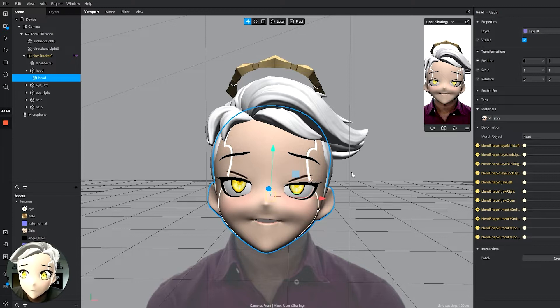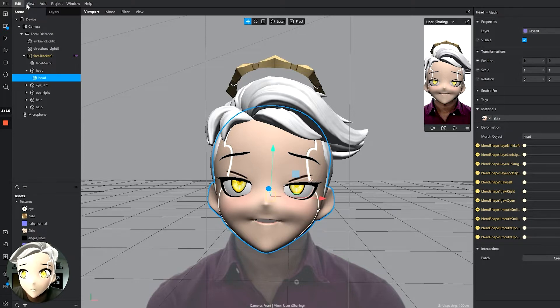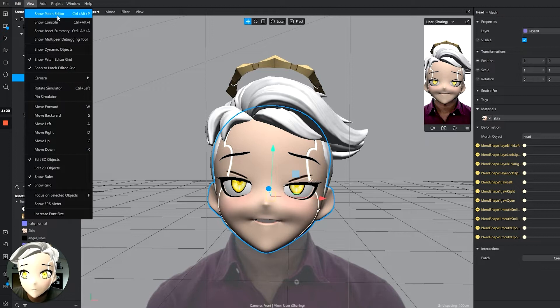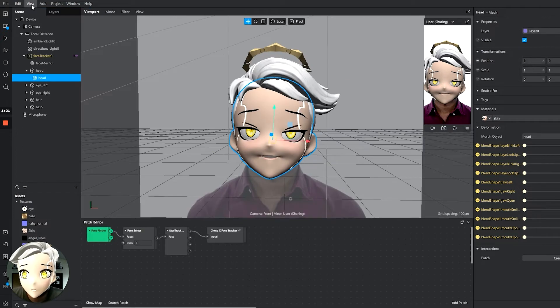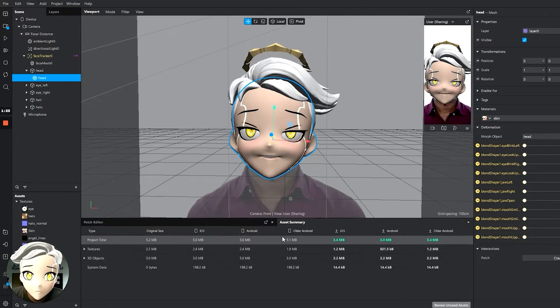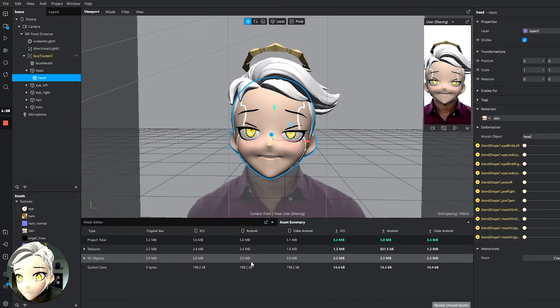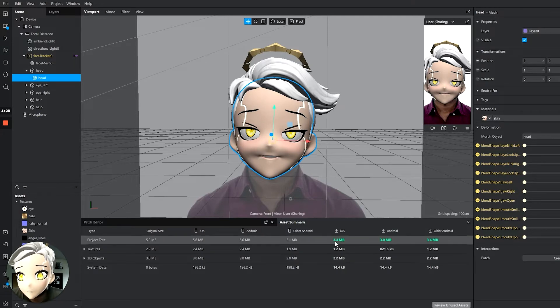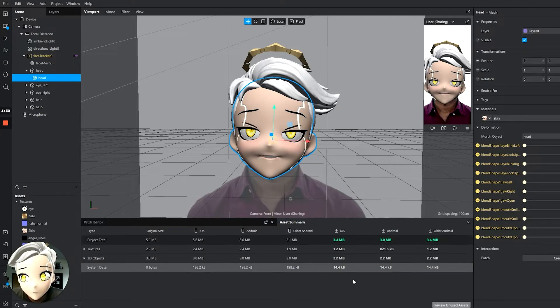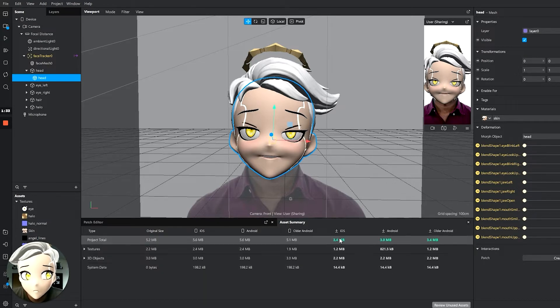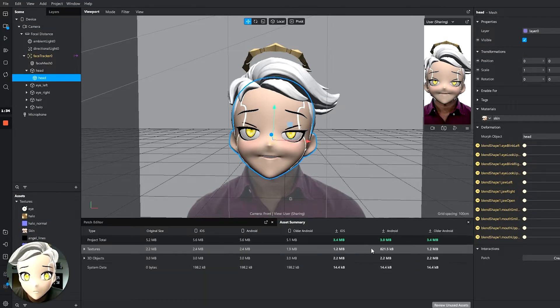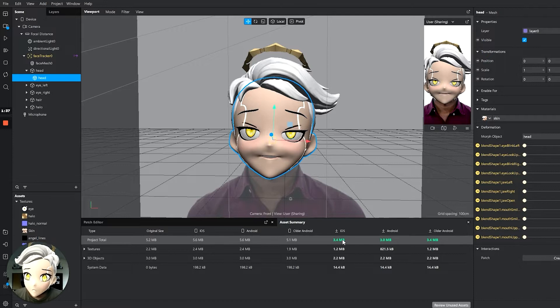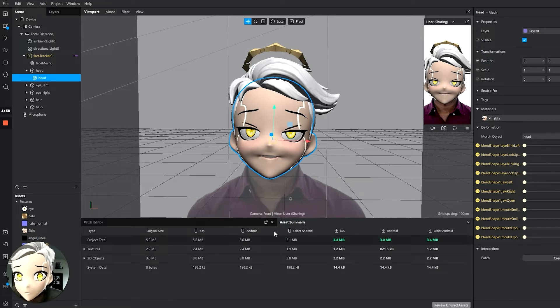These are the ones I ended up going with for this example. And we're going to look at how these interact with this model right now. So if I go view, we're going to need the patch editor as this first option and view asset summary. So asset summary will tell us the file size of our entire file. We're below four megabytes, so this is good. This can be published as is, and we're under four megabytes. It's a working clone filter.